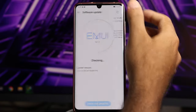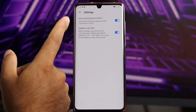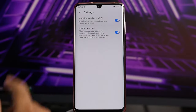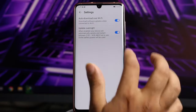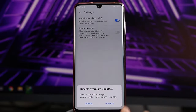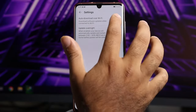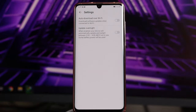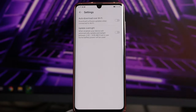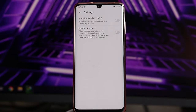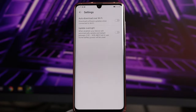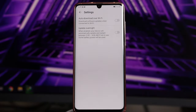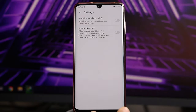Click at the top right — there are two options: auto download over Wi-Fi and update overnight. You have to disable both of these. When you disable them, even when connected to Wi-Fi, updates won't get auto-downloaded. Most people keep these enabled, which makes the phone really hang, so disable these two things as the first step.